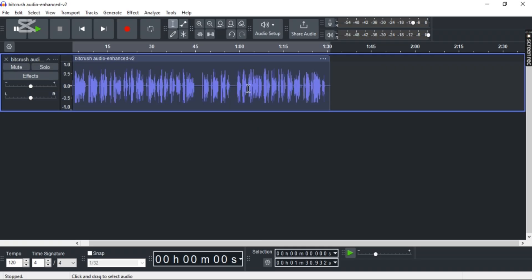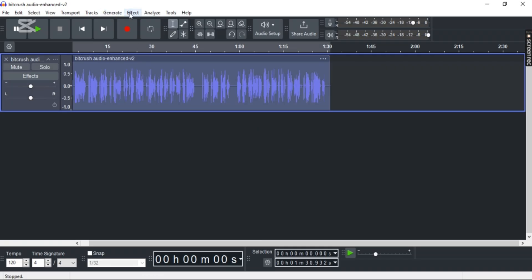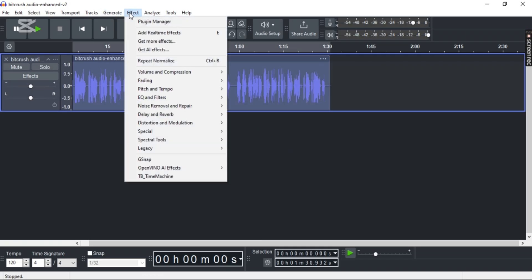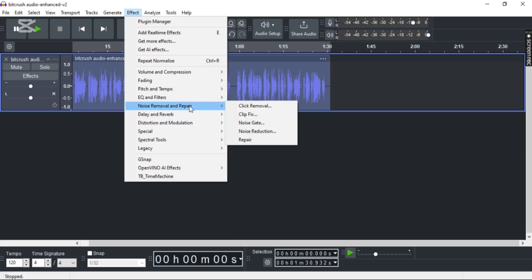Now your audio has been a little bit enhanced, and the final thing you can do is cut clipping. So what you can do is go to Effect, Noise Removal and Repair, and then select Clip Fix.